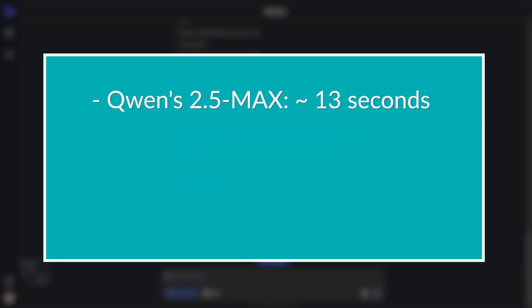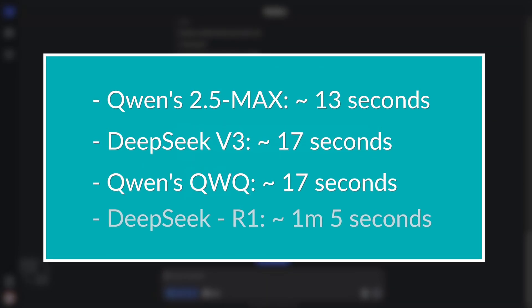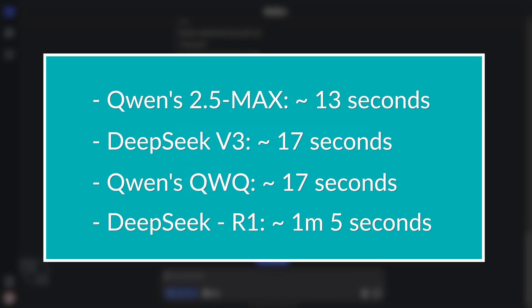It's pretty clear that Quen's got the speed advantage over DeepSeek. Sure, this was just one quick test for demonstration, but you can definitely feel that Quen's faster.